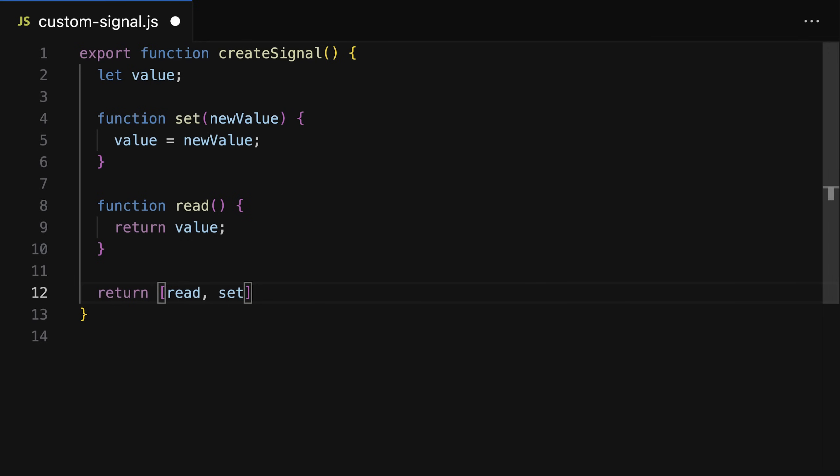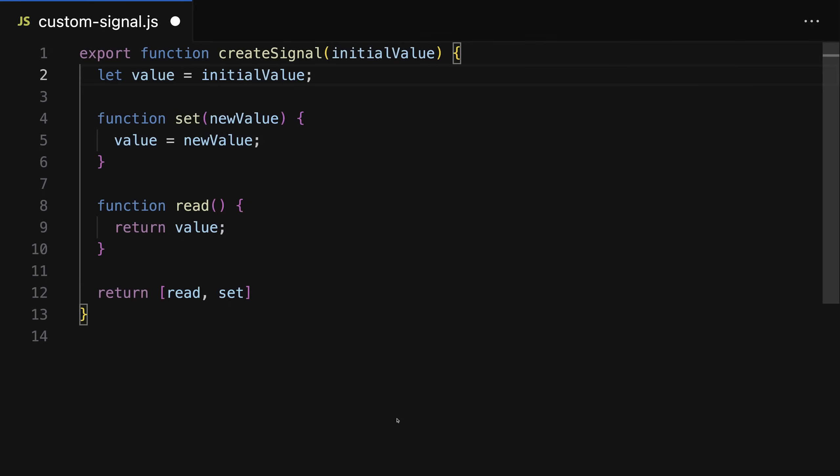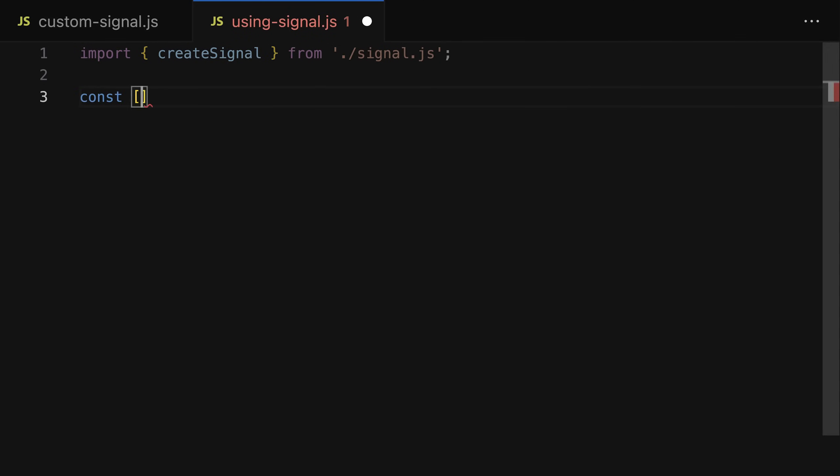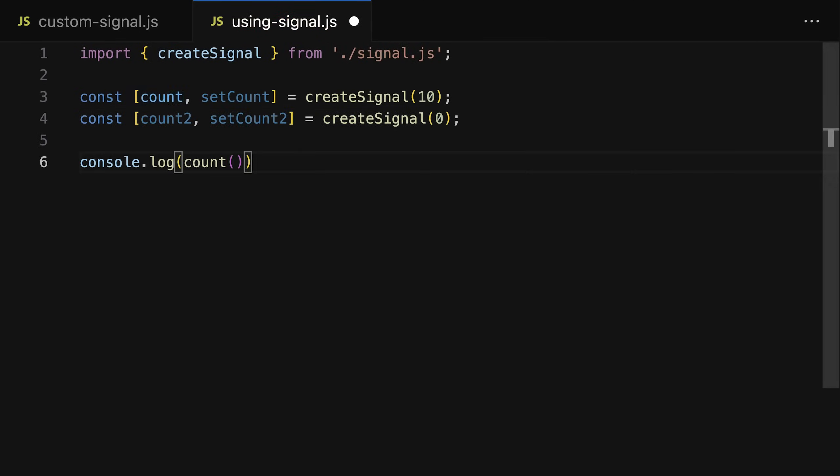In addition, in that create signal function we also accept an initial value so that we can set this internally managed data to an initial value. And then we can use the create signal function to create multiple signals with their own data, and we can use the read function to read those values and the set function to update those values, and then we can read the updated values.